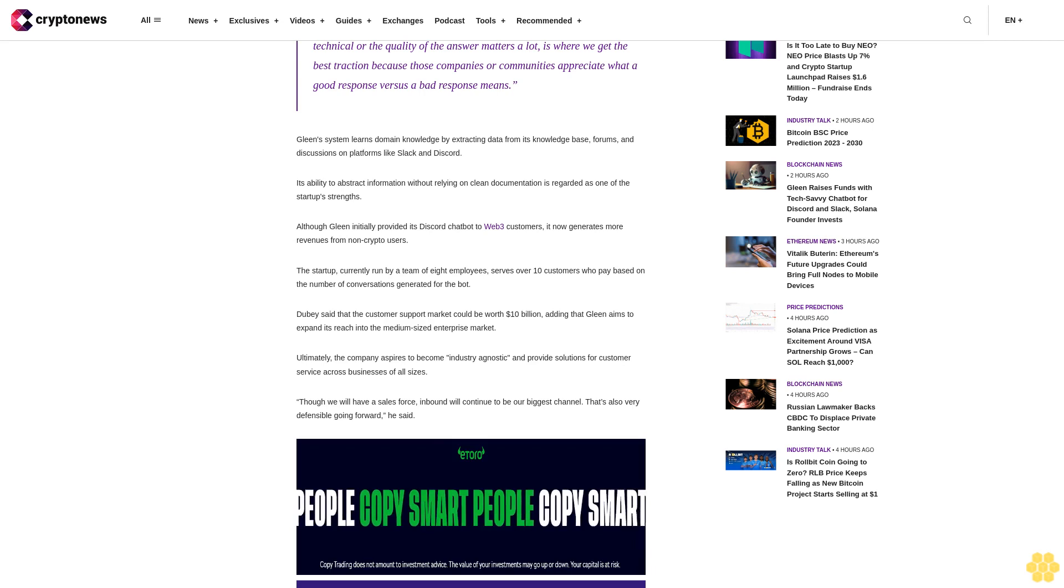Dubey said that the customer support market could be worth $10 billion, adding that Gleen aims to expand its reach into the medium-sized enterprise market. Ultimately, the company aspires to become industry agnostic and provide solutions for customer service across businesses of all sizes. Though we will have a sales force, inbound will continue to be our biggest channel. That's also very defensible going forward, he said.